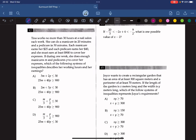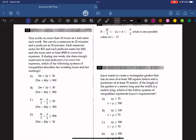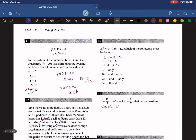Question 12: Tina works no more than 30 hours per week. Manicures take 1/3 of an hour each and pedicures take 1/2 of an hour each, so (1/3)m plus (1/2)p must be less than or equal to 30. She earns $25 per manicure and $40 per pedicure and must earn at least $900, so 25m plus 40p is greater than or equal to 900. The answer is C.